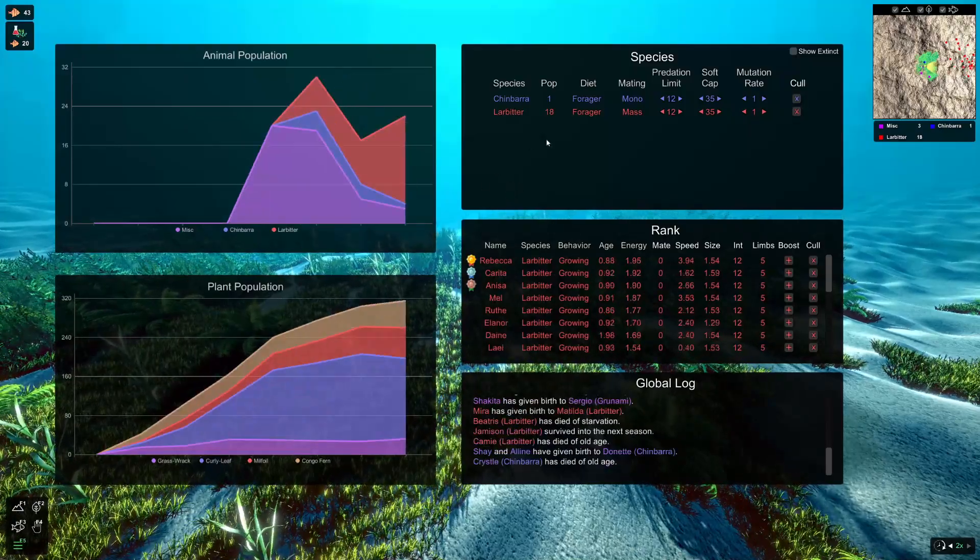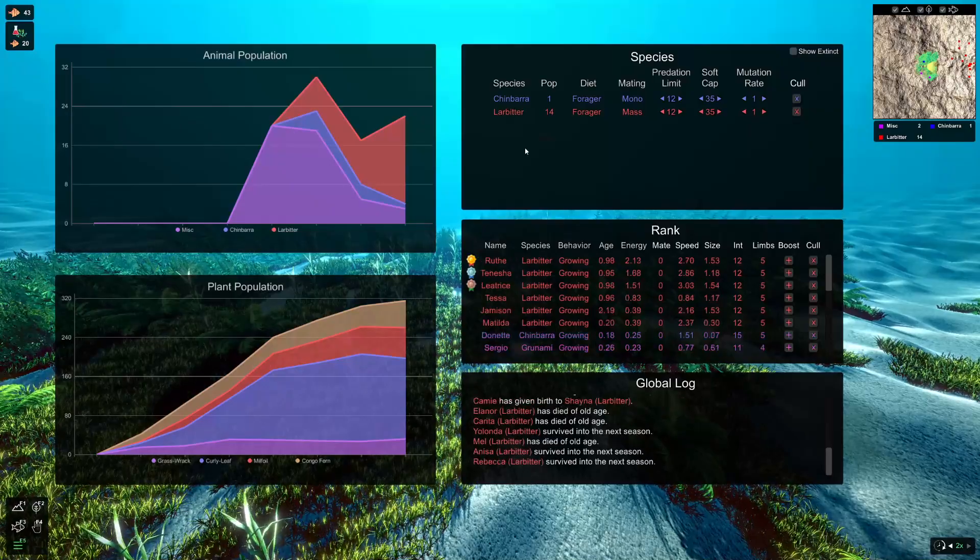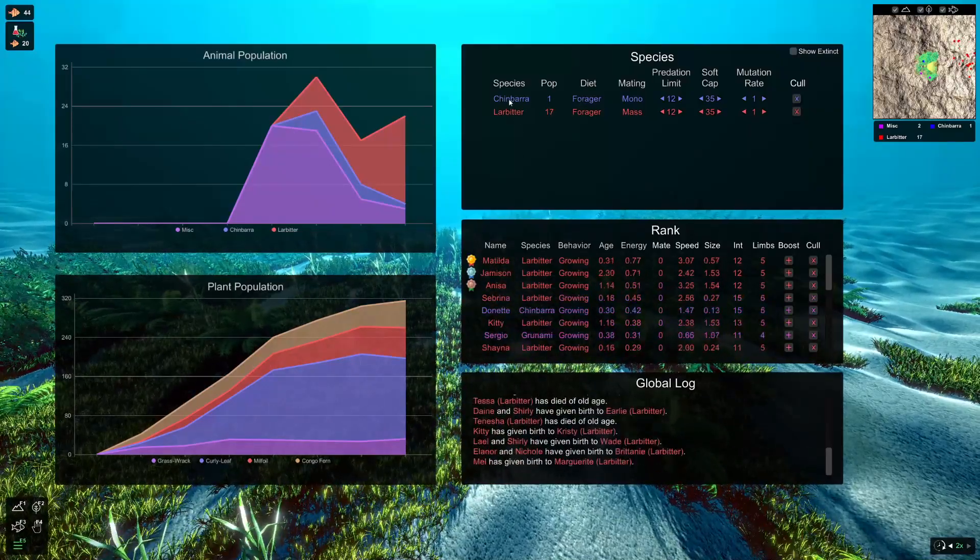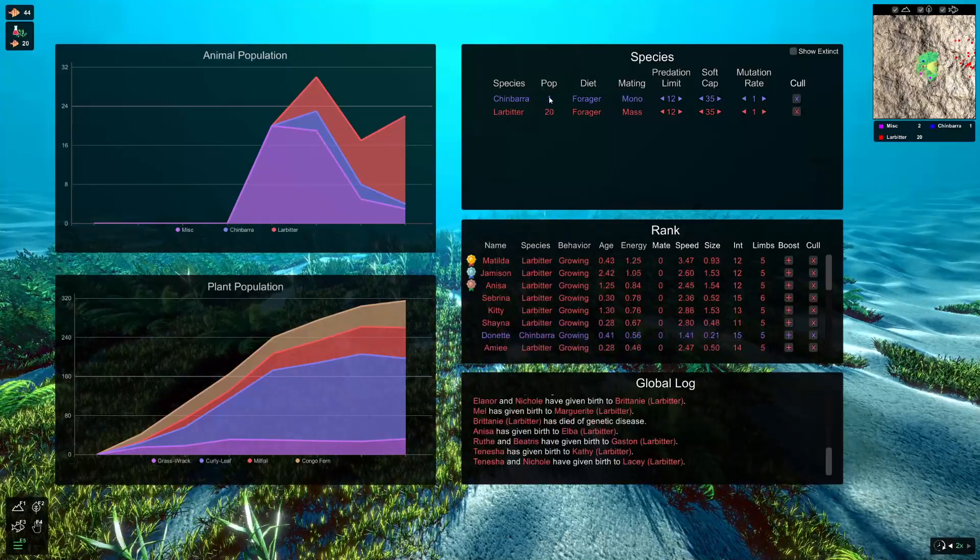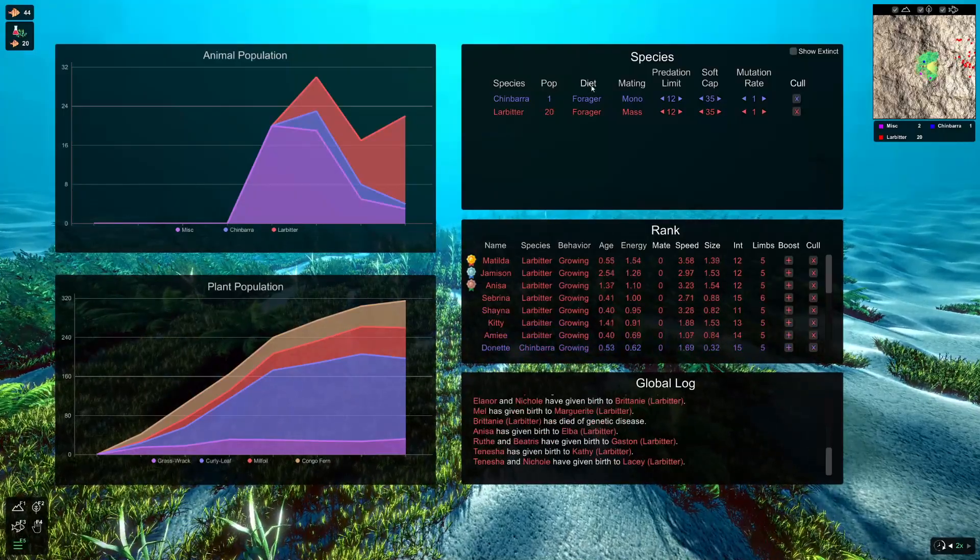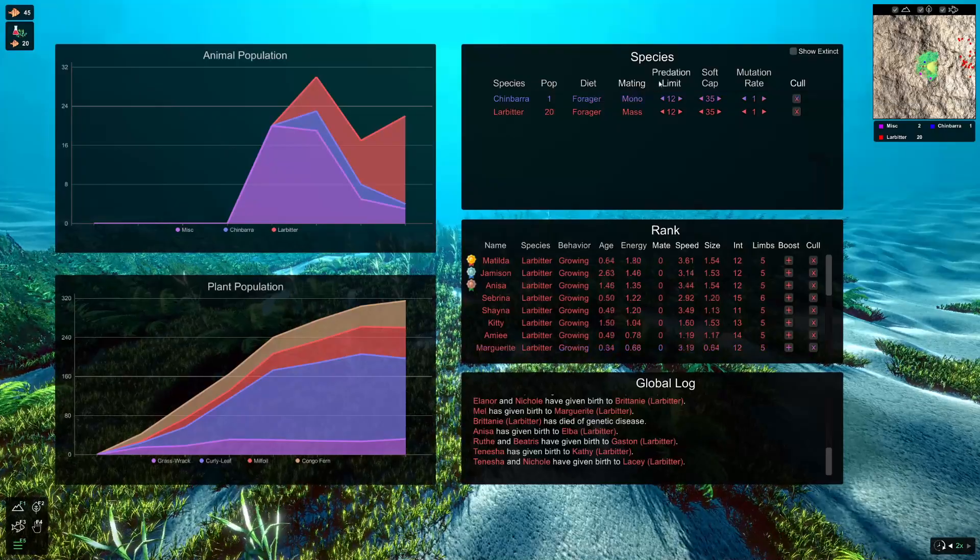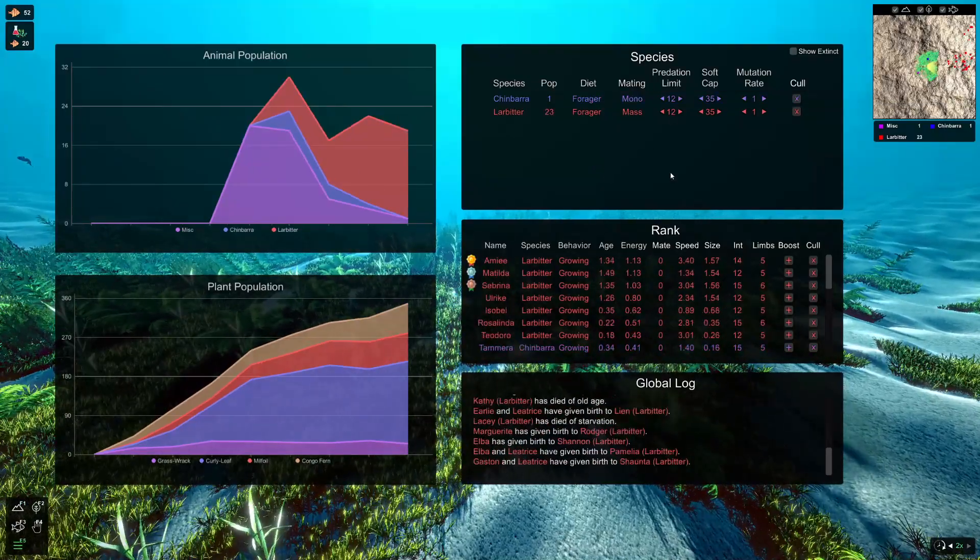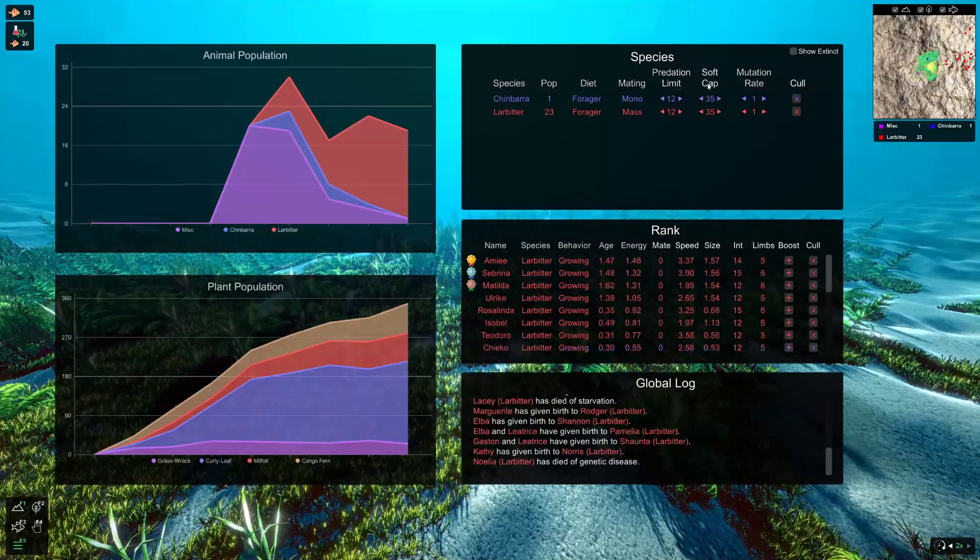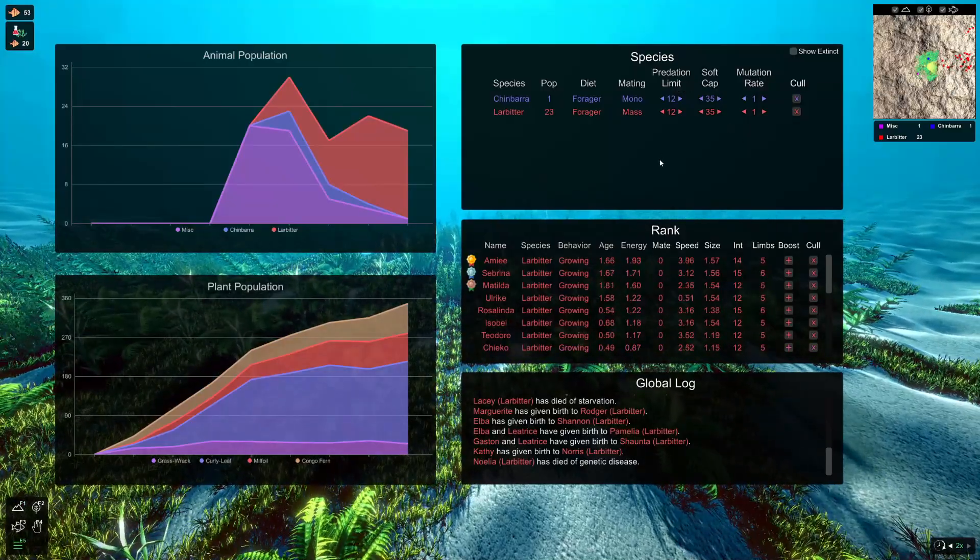So now we've got some species. You'll also see over here in this species panel, we can see the ones that have gained a foothold. So we've got the chin barra and the larbiter. We have one chin barra and 20 larbiters. We can see their diets, their mating style. That information was already in the game previously. The main thing here that's new is we've got the predation limit, soft cap, and mutation rate. I'll go through what each of those does.